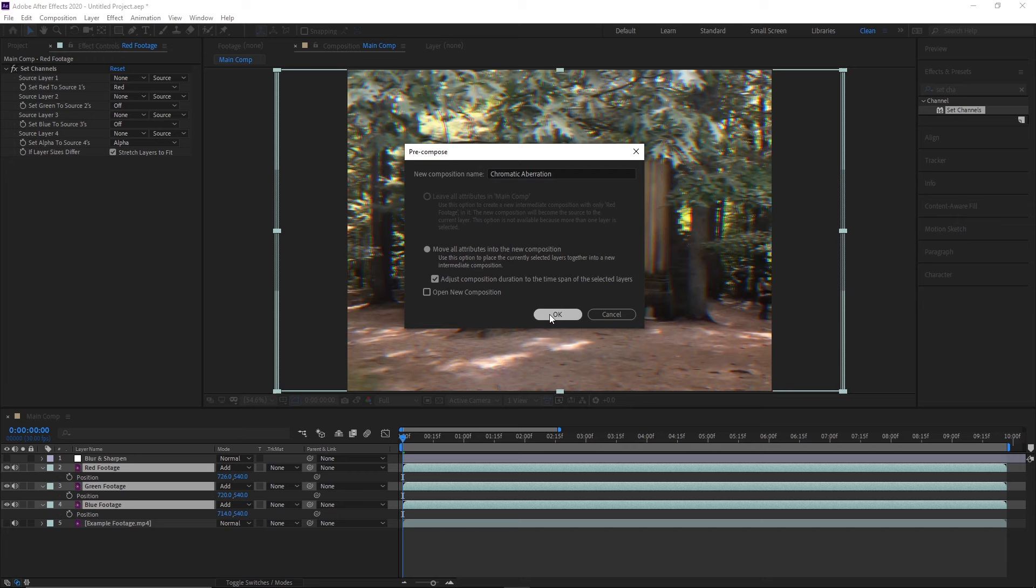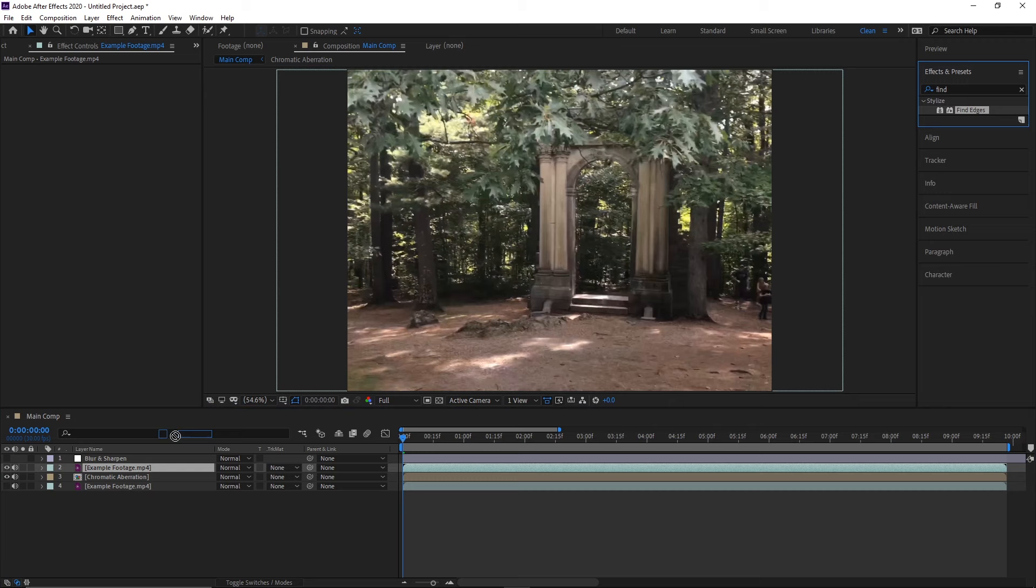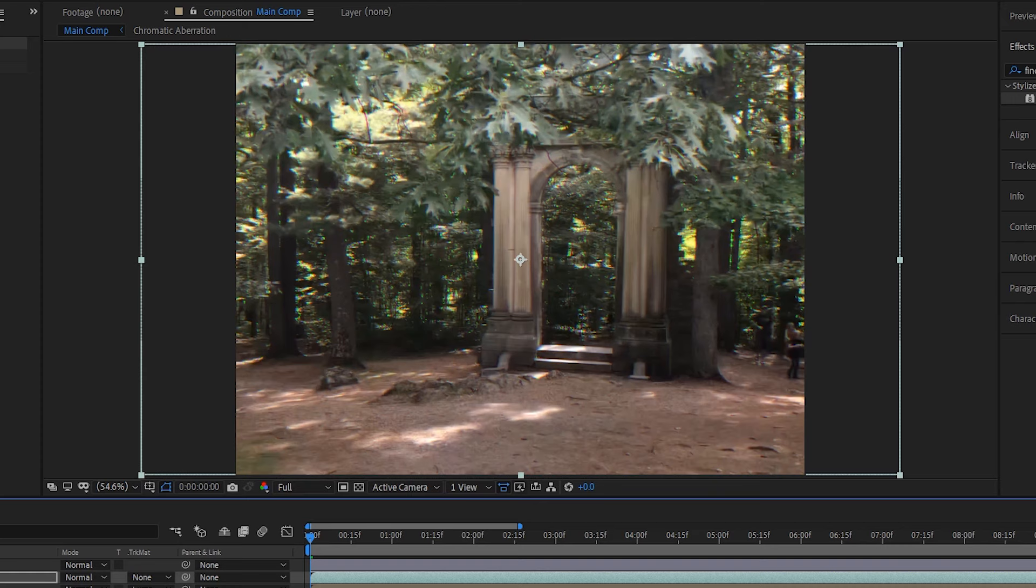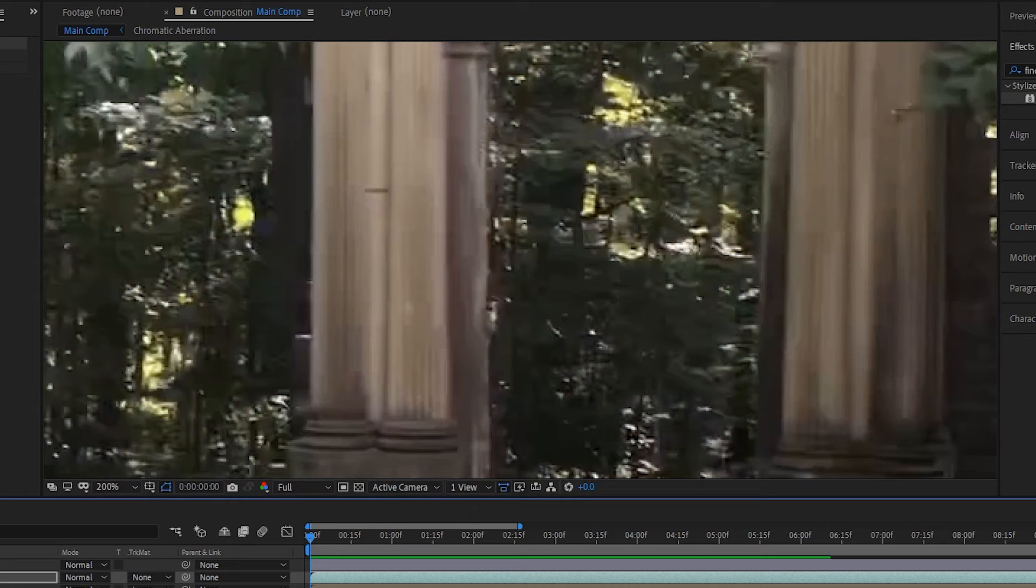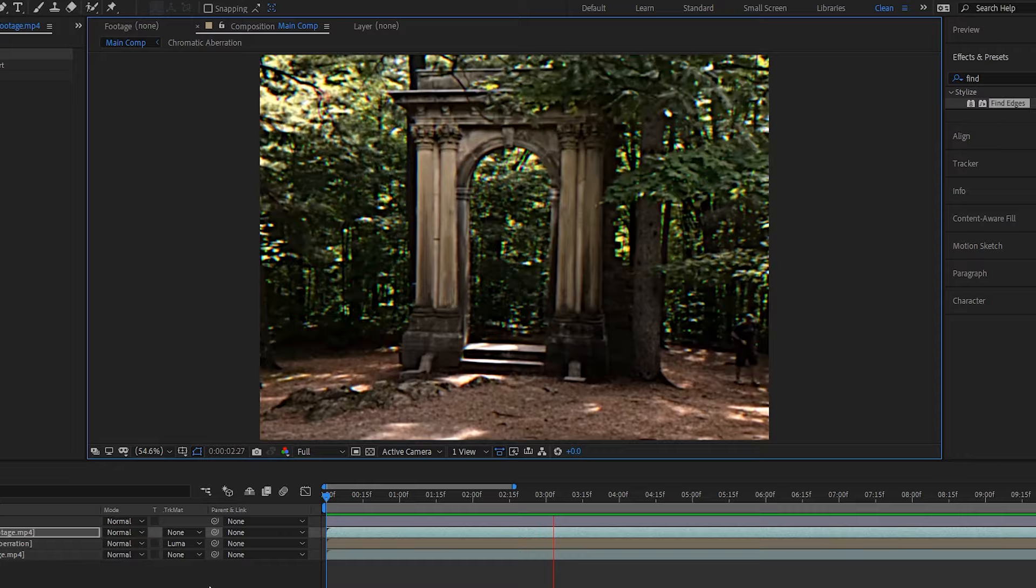Now, the only thing we have to do is create the edge matte so that the chromatic aberration is only seen around high contrast edges. Thankfully, that part's really easy. We just need to duplicate our footage again, rename it to edge matte, apply an effect called find edges to it, and then invert it, so that the strong edges it finds are white. Next, we'll place the edge matte layer above the chromatic aberration pre-comp, and change the pre-comp's track matte to luma matte, so that it uses the edge matte's luma, or lightness, as a mask. And now, toggling the pre-comp on and off, you can see that it only applies the aberration along high contrast edges.